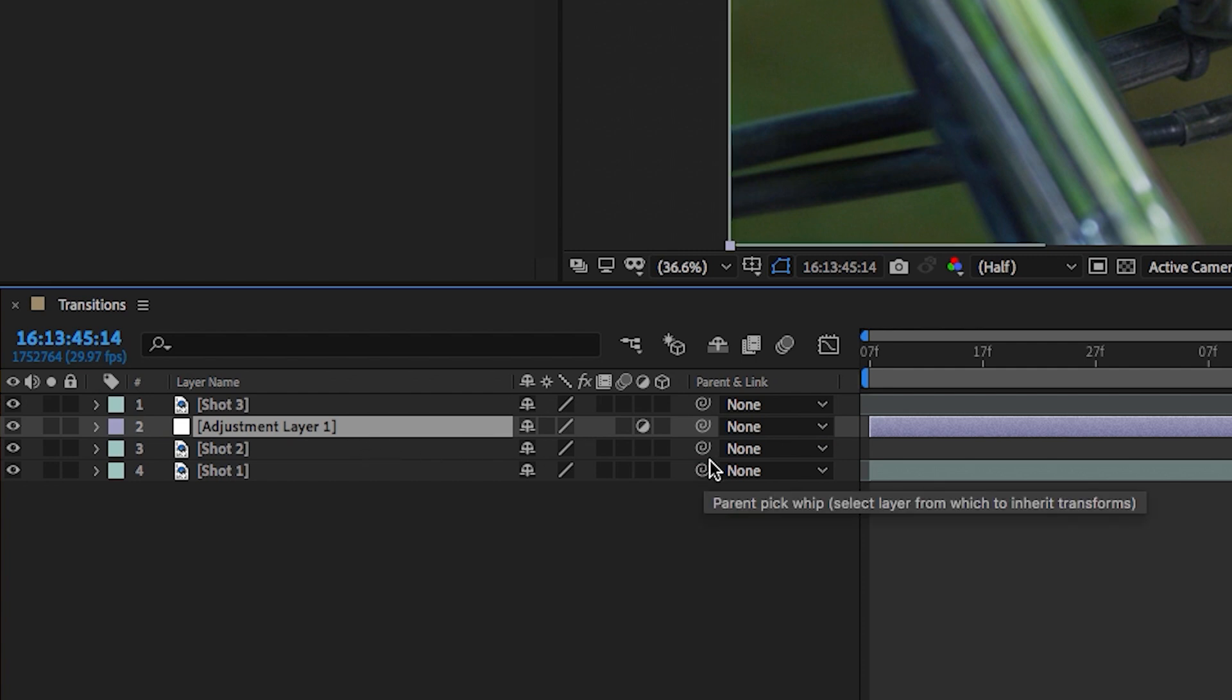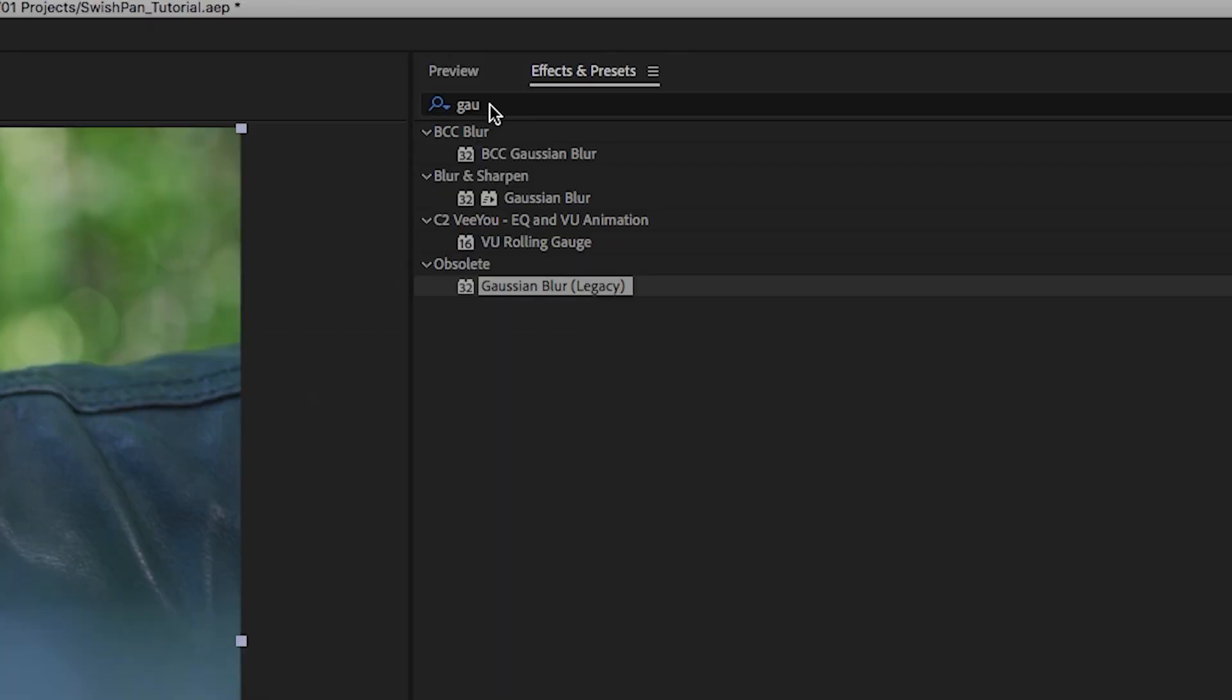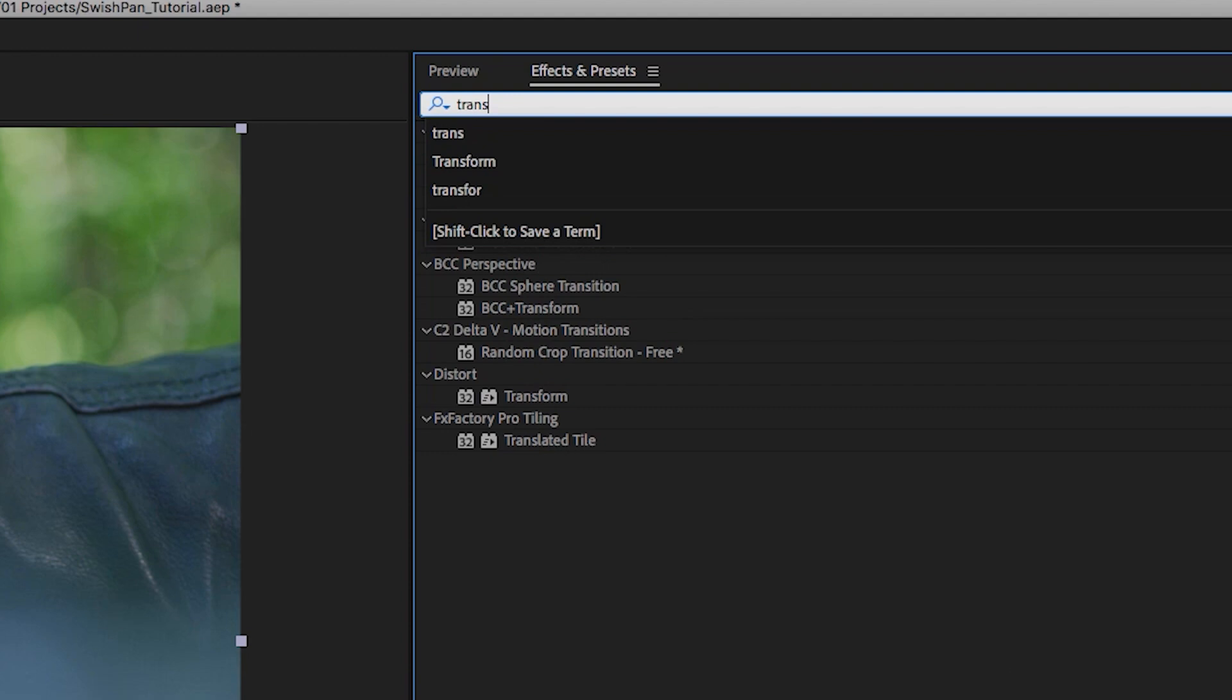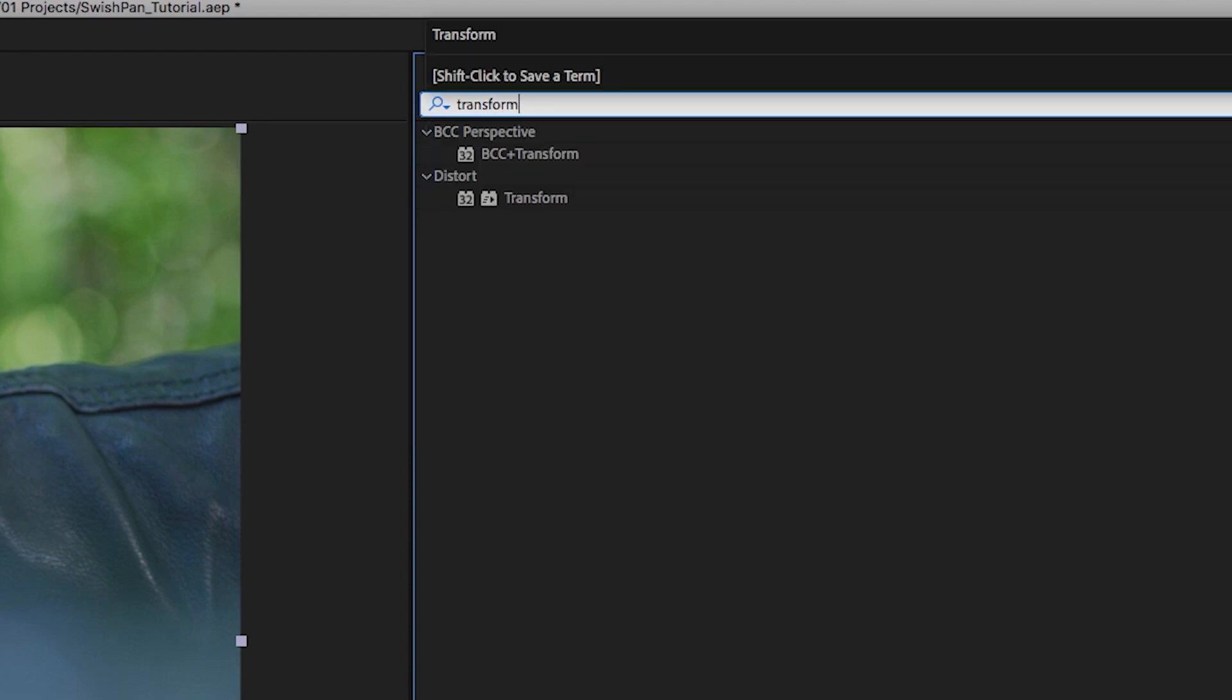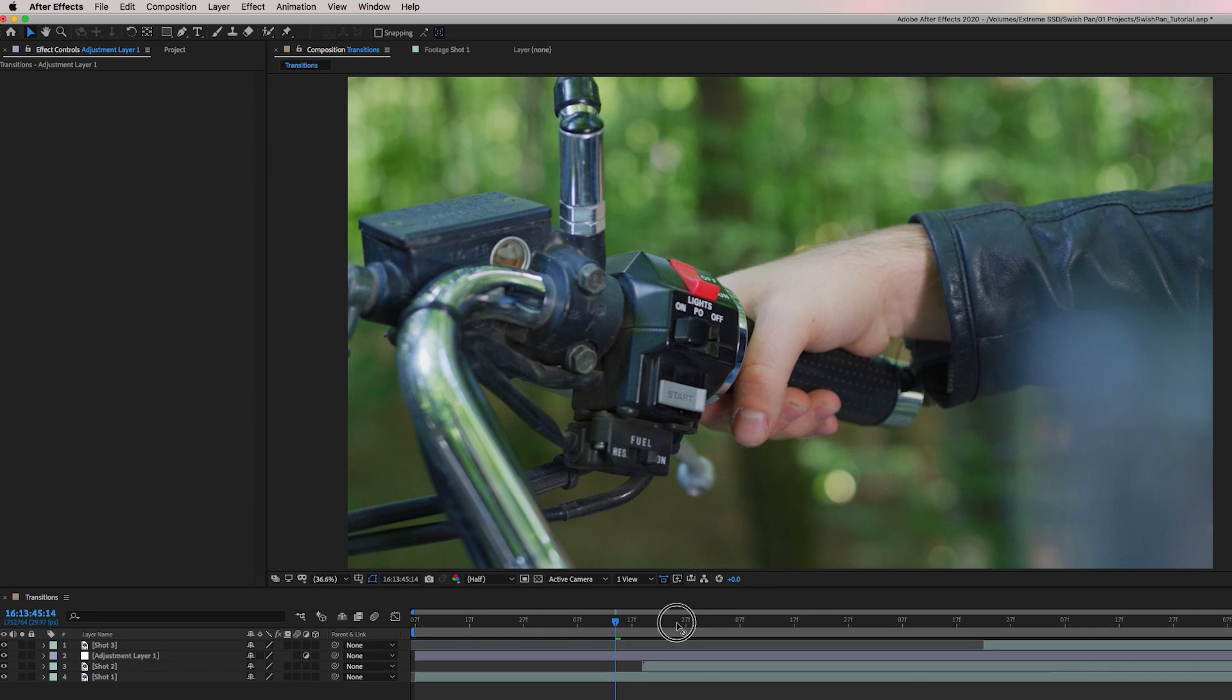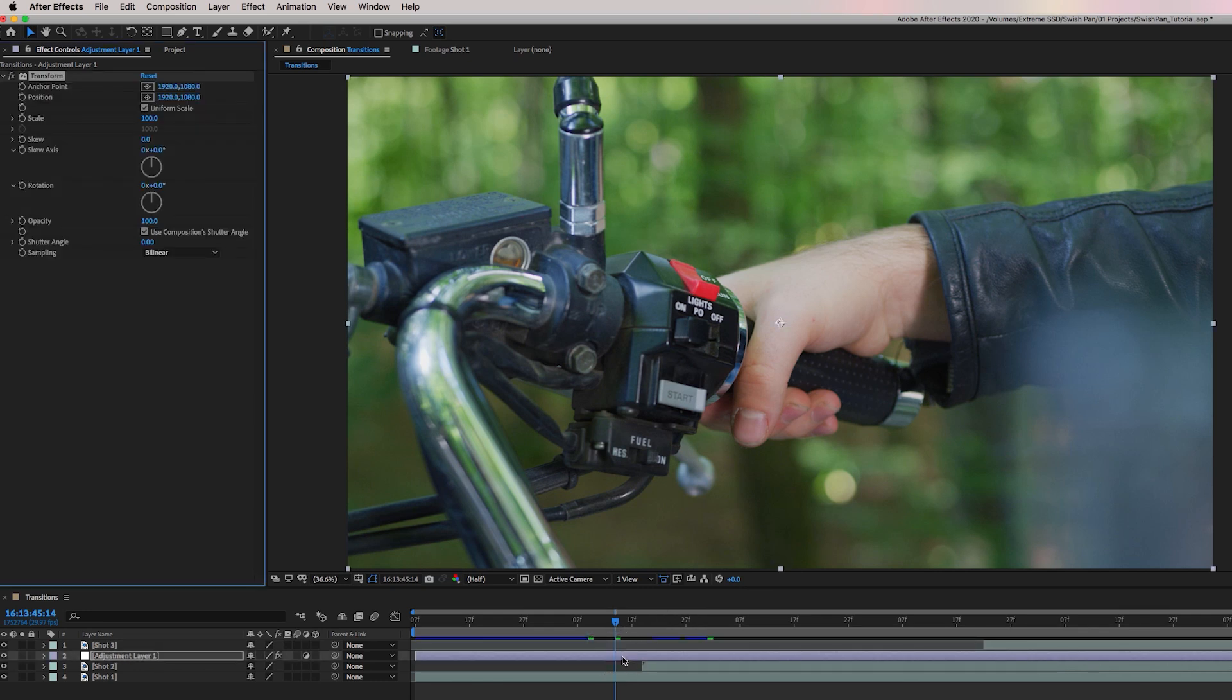So to make our first swish pan between the first two clips here, we need to first create an adjustment layer. So go up to layer and select new and then adjustment layer. And let's drag this adjustment layer down on top of shot two and one.